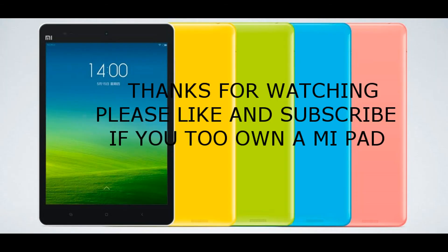Thanks for watching. Please like and subscribe if you own a Mi Pad. Thank you.